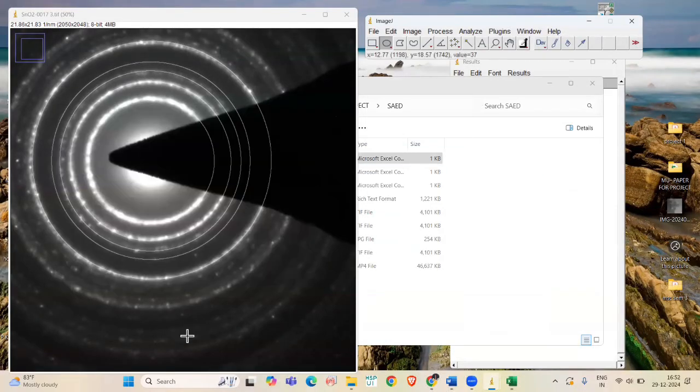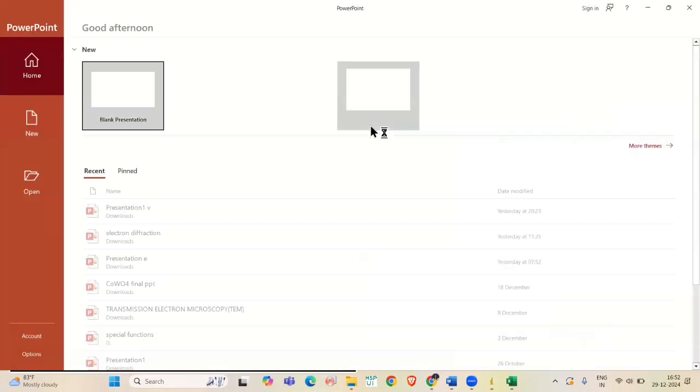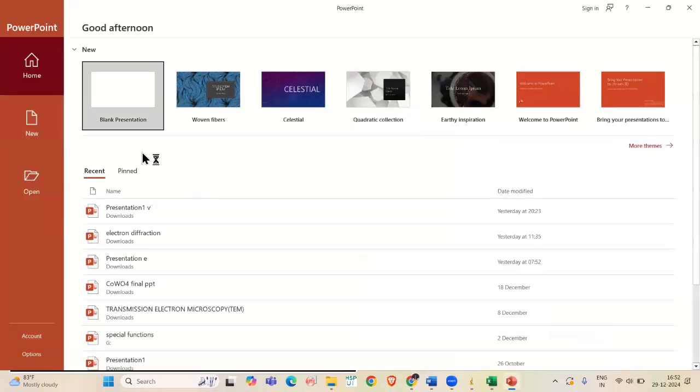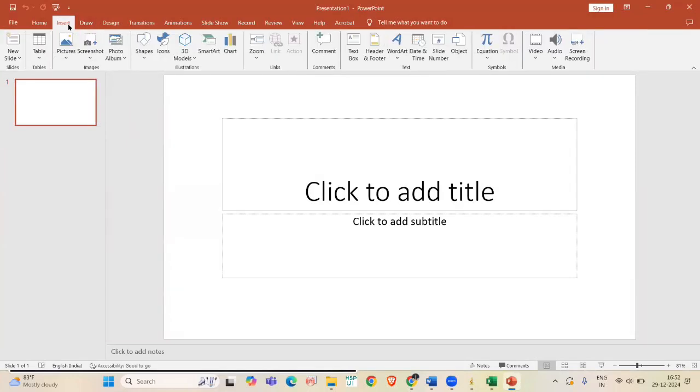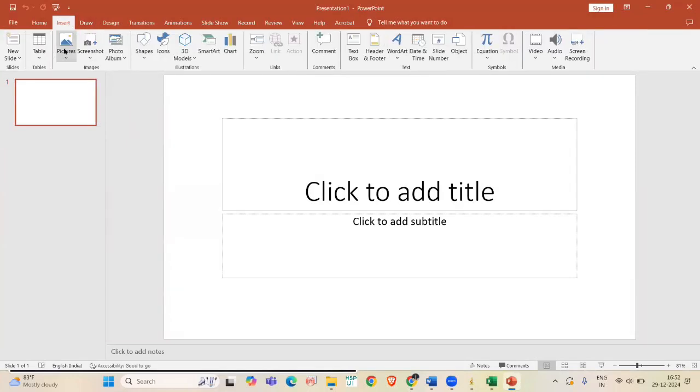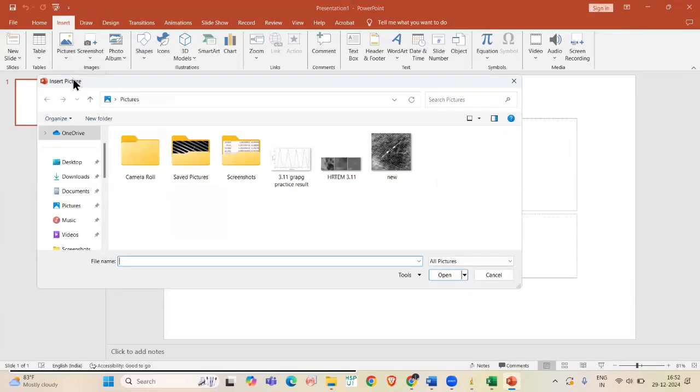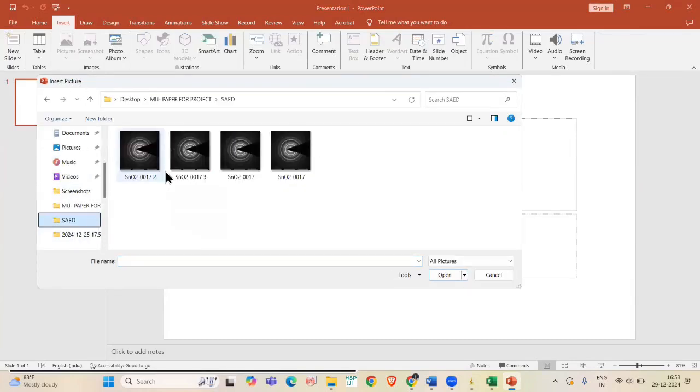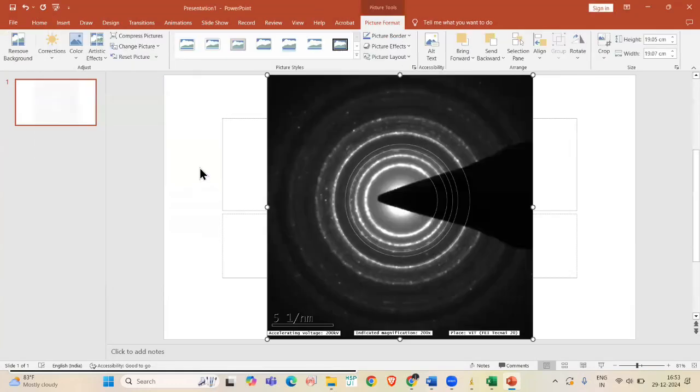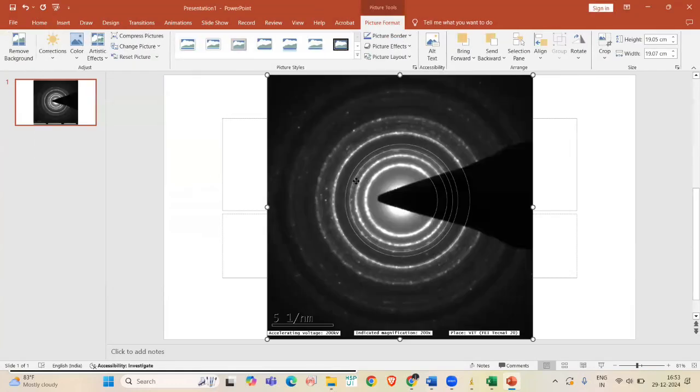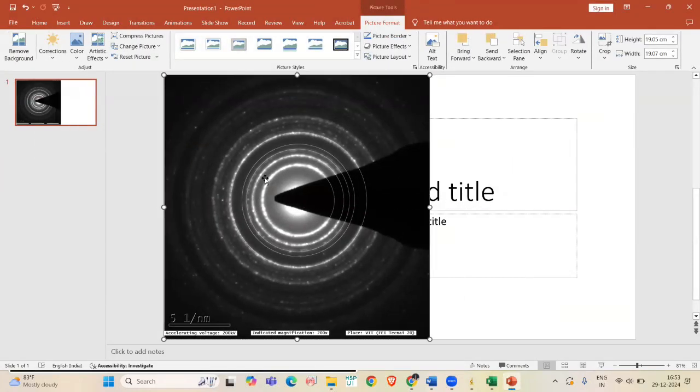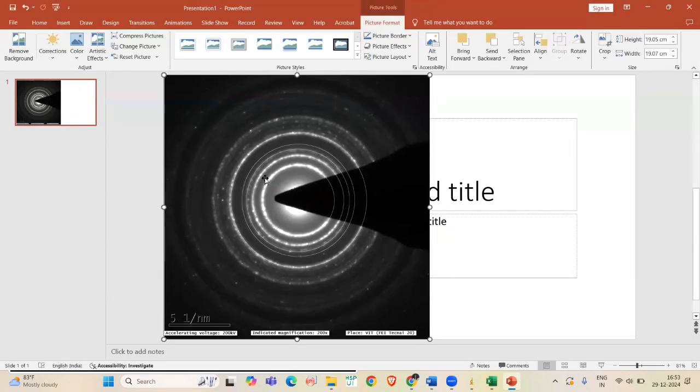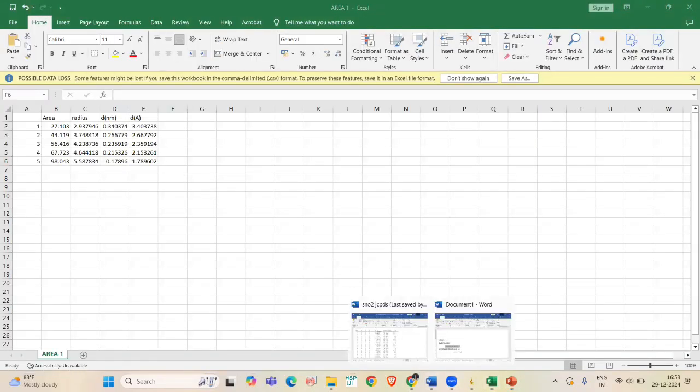Now, open PowerPoint. Insert the saved pattern. Now, label the HKL values based on the calculated D spacing with JCPDS card.